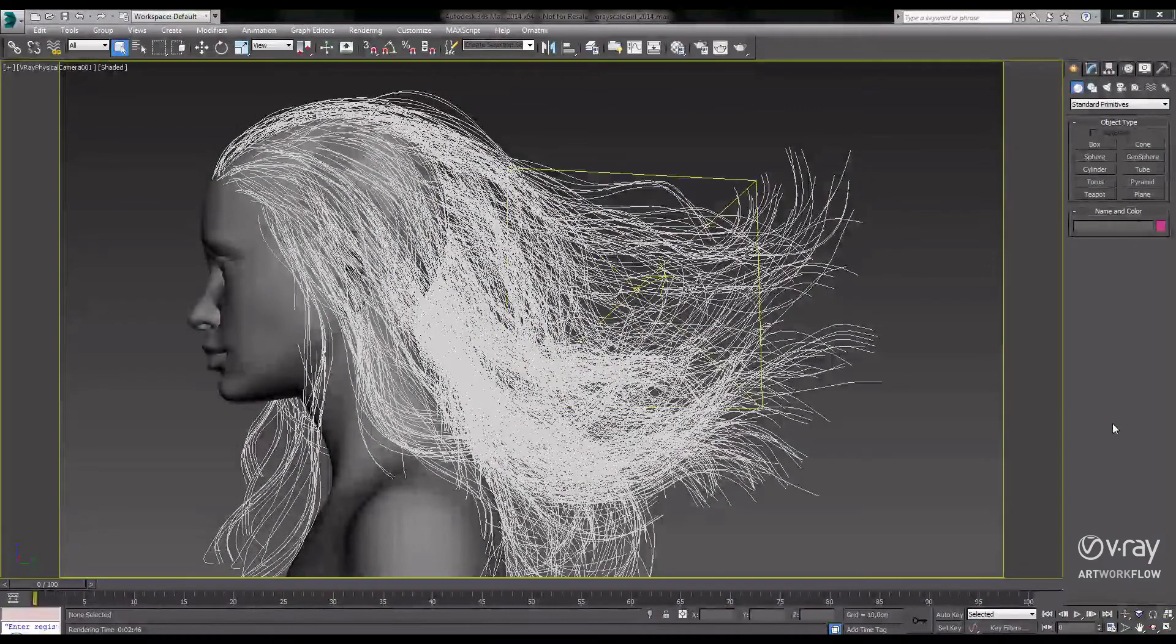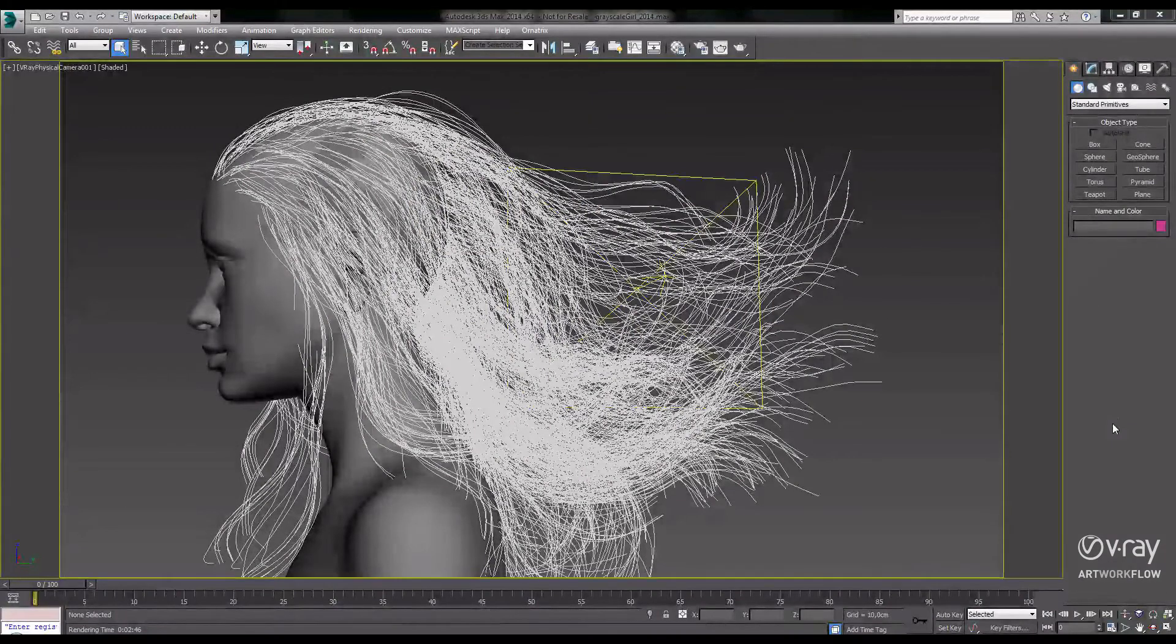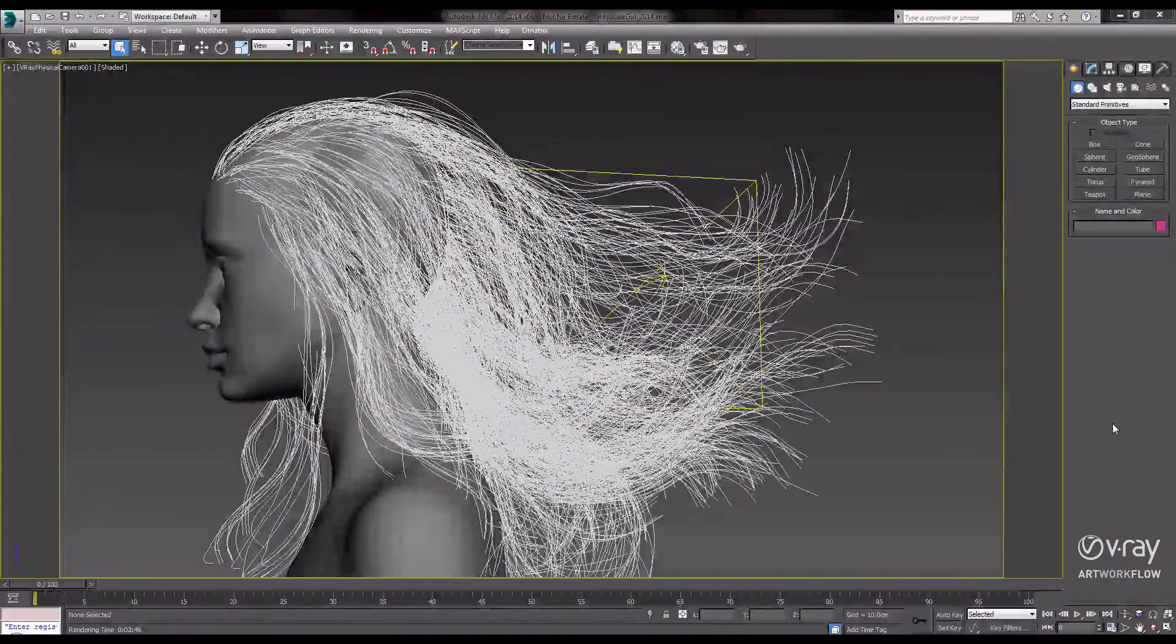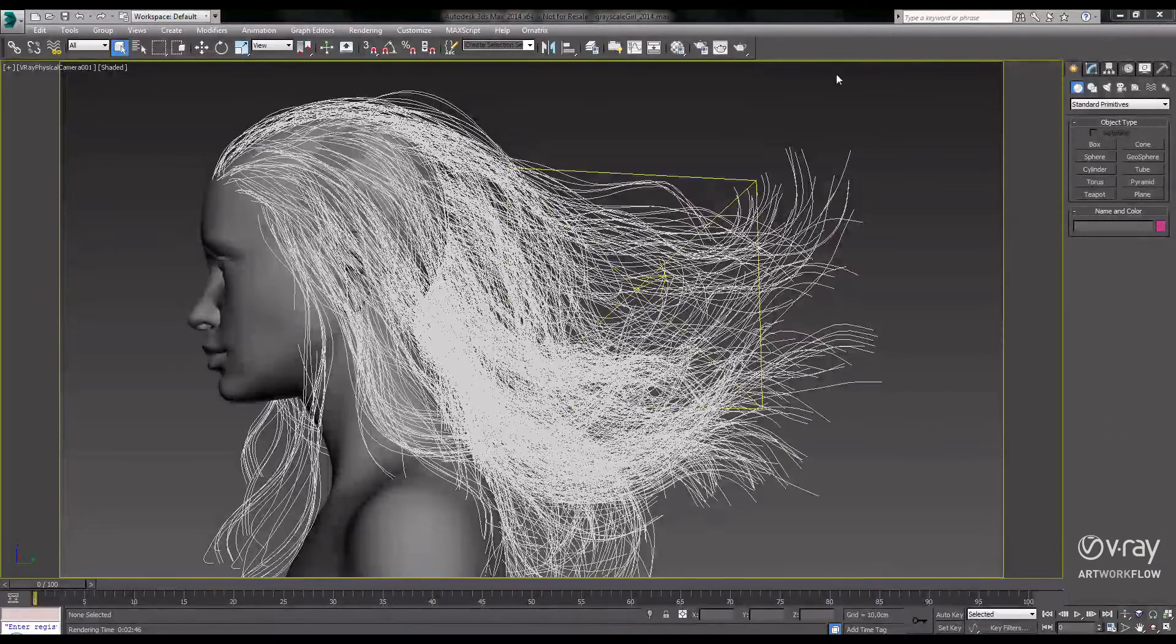In this video, let's take a look at the speed improvements for rendering hair inside of V-Ray 3.0.